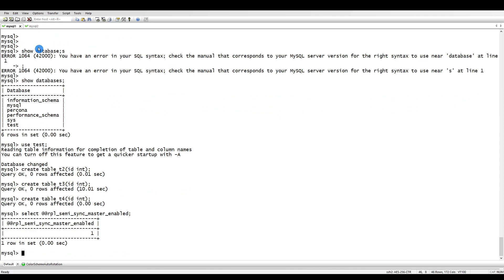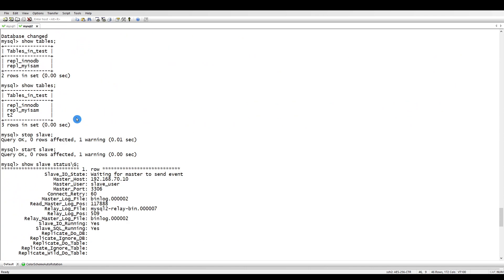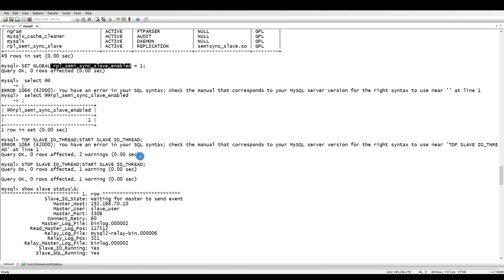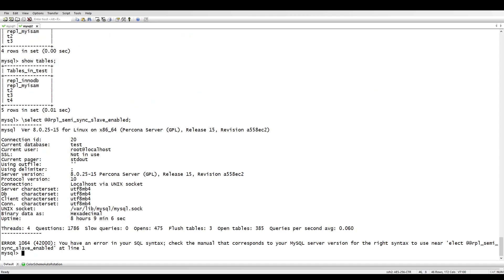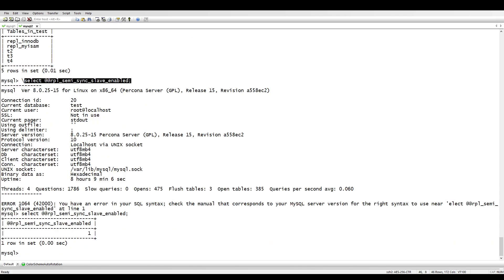The variable is enabled, and the other variable — the timeout — is also enabled and set. Our replication is working fine and semi-synchronous replication has been successfully configured. That's it for this tutorial — thank you for watching and see you in the next one.